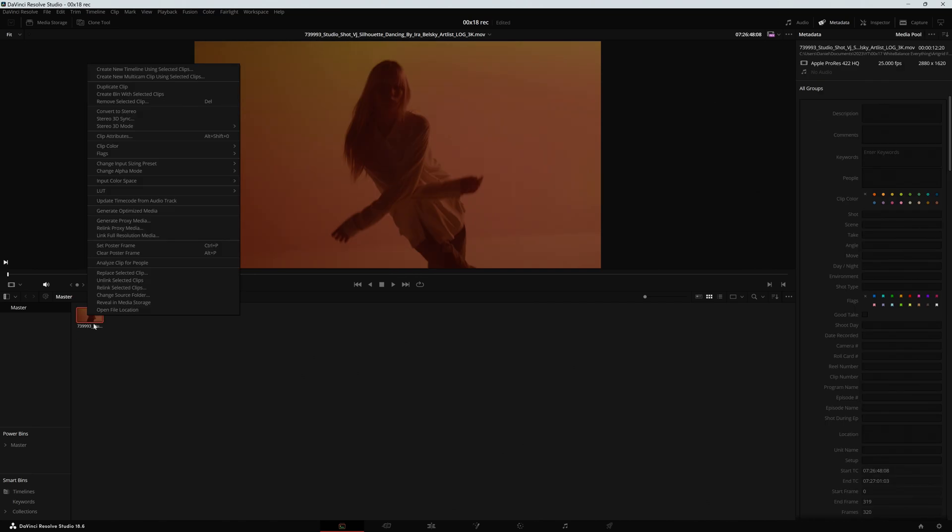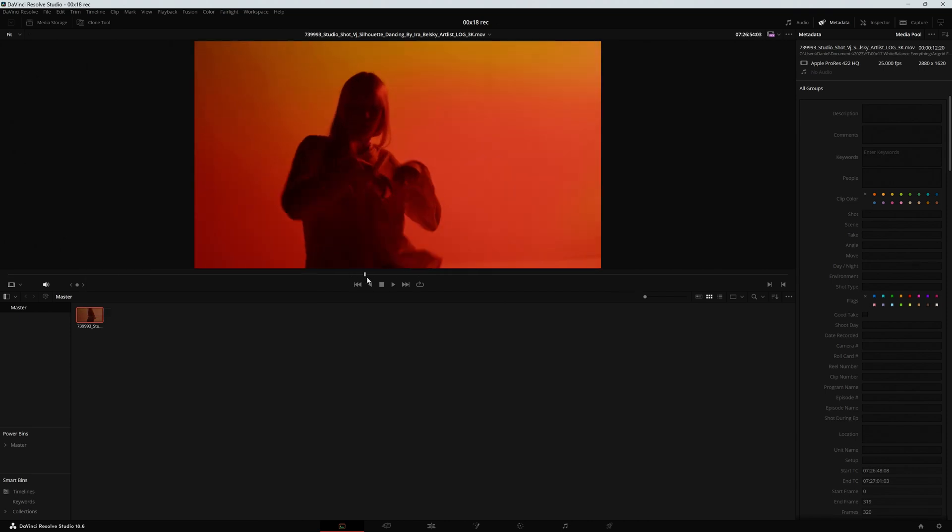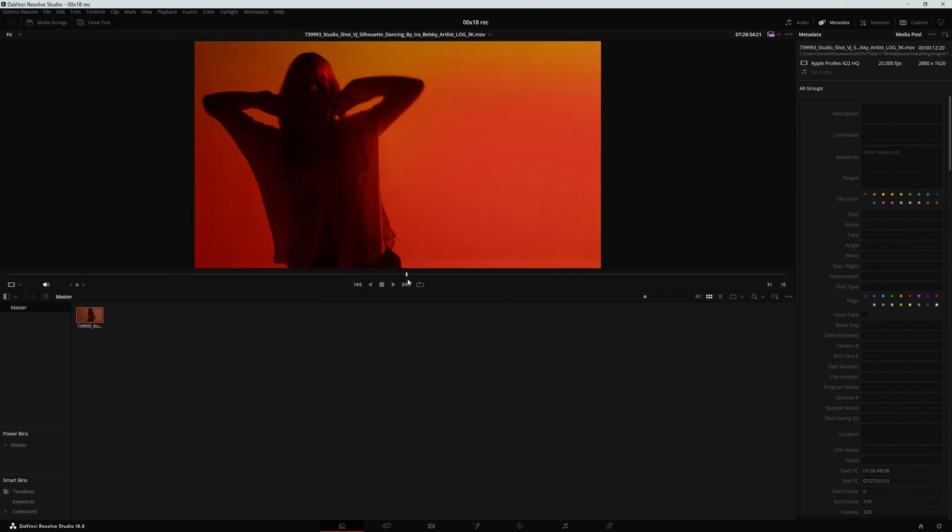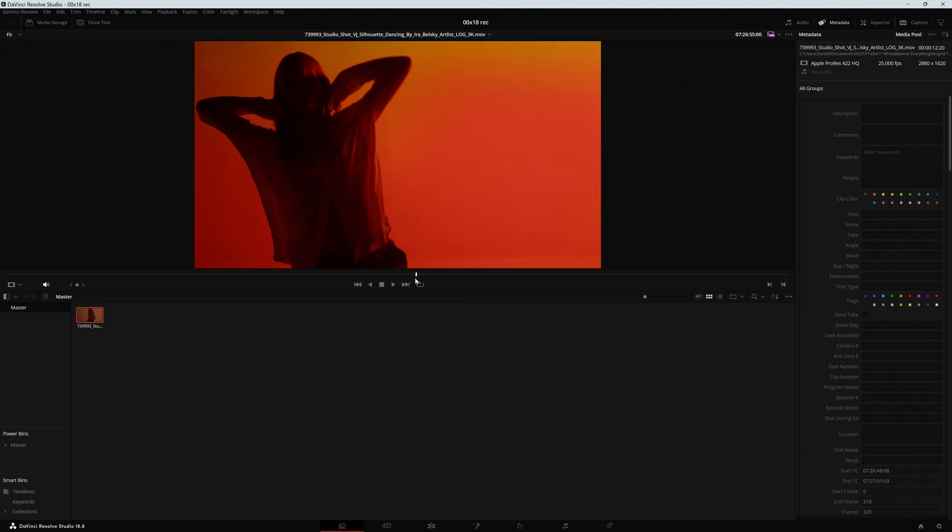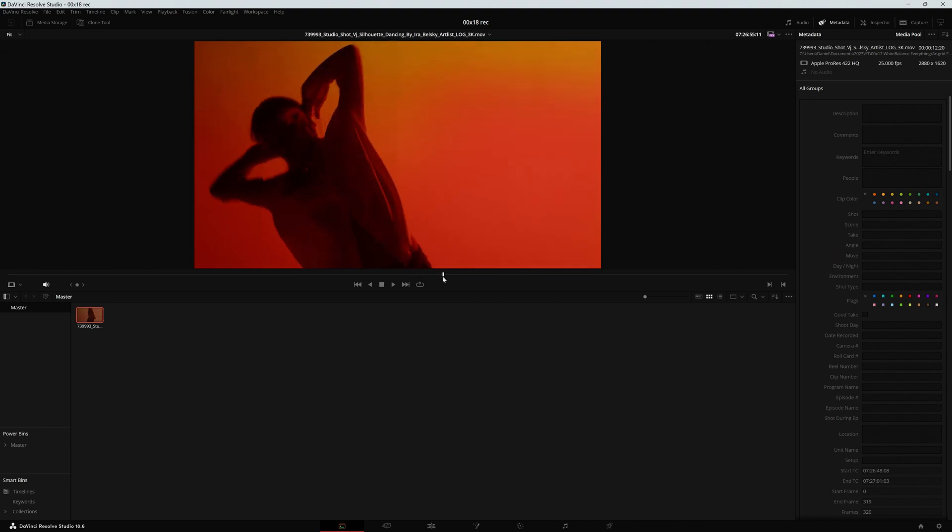So what I need to do is tell DaVinci what kind of transfer function was used. Right click and here we're not going to just select the color space, we are also selecting the transfer function. We are going to select ARRI log c3 and this is the image I am supposed to start working with.